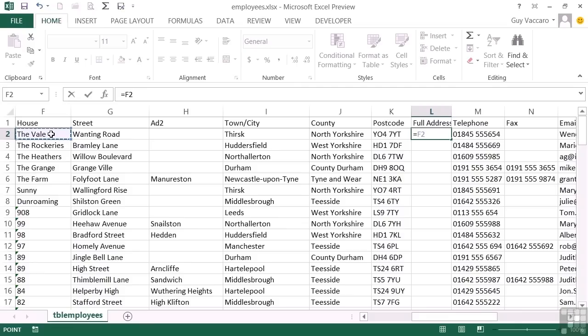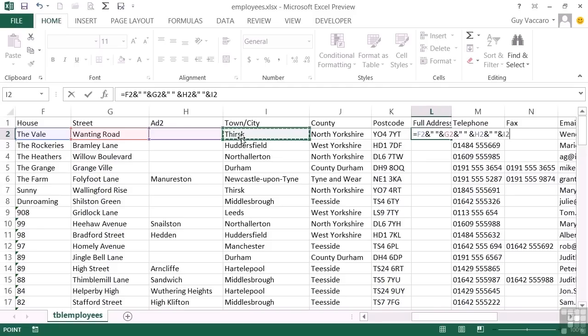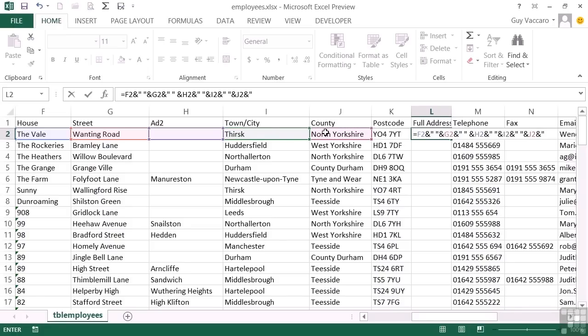So I'm just going to put equals the house name. And then we use the ampersand symbol for our sticking together. We still need to make sure that we stick some spaces between our values. Otherwise, all the text strings will just run into each other. And the street. And the space. And the address to. And another space. And town city. And another space. Don't forget these spaces are vitally important for the concatenation to work properly. County.